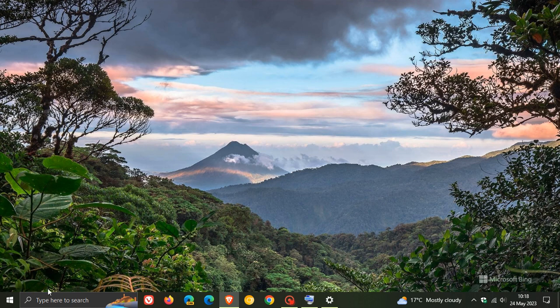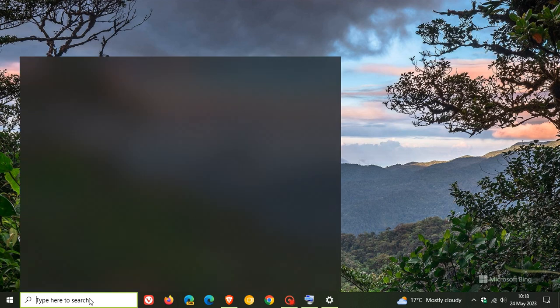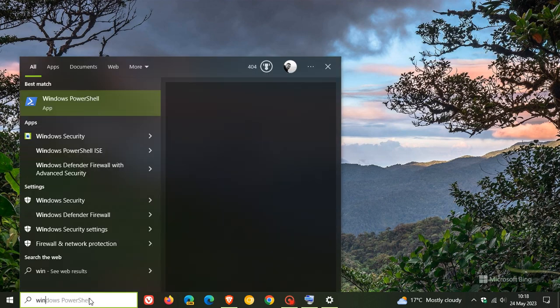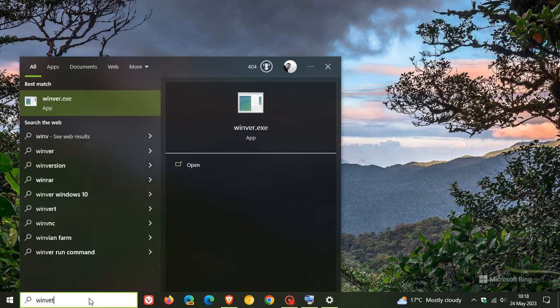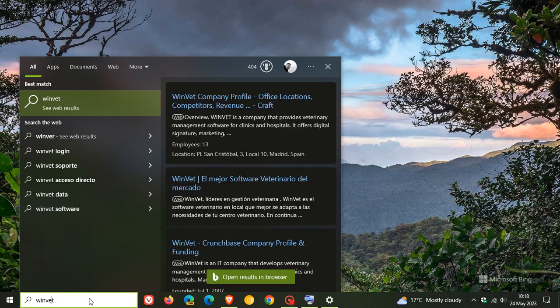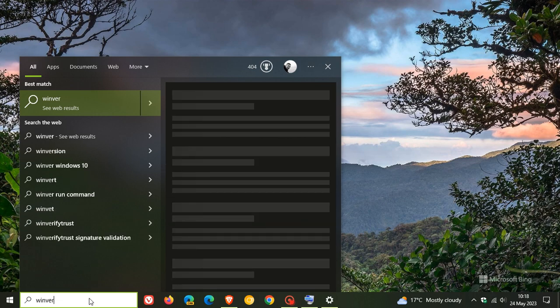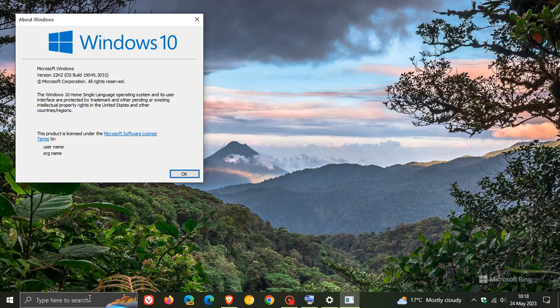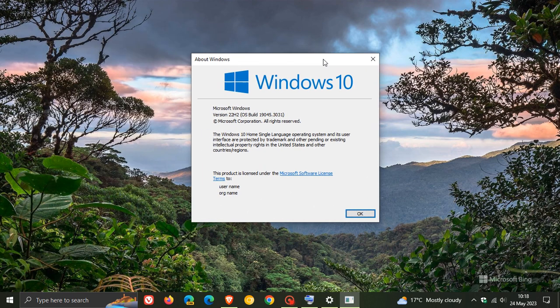If we head over to Winver, about Windows, after the update has been applied, Windows 10 version 22H2, the OS build will now be bumped up to 19045.3031.